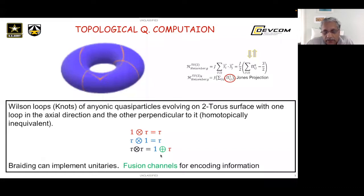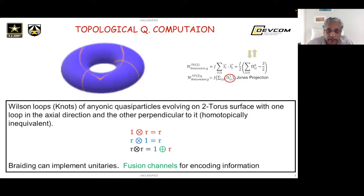When an anion or quasiparticle supports multiple fusion channels, they are called non-abelian anions. One can prove that these channels define orthogonal spaces, so one can encode information and manipulate it. That in a nutshell is what topological quantum computation is — you have quasiparticles that evolve on two-dimensional surfaces and can be braided together.